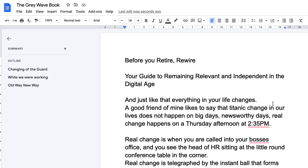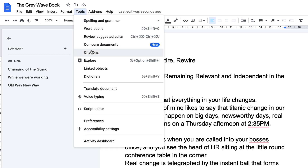Google has built some very powerful artificial intelligence translation engines which we can take advantage of within Google Docs. If you want to take an entire document and translate it into another language, you simply go under the Tools menu and there you go to Translate Document.